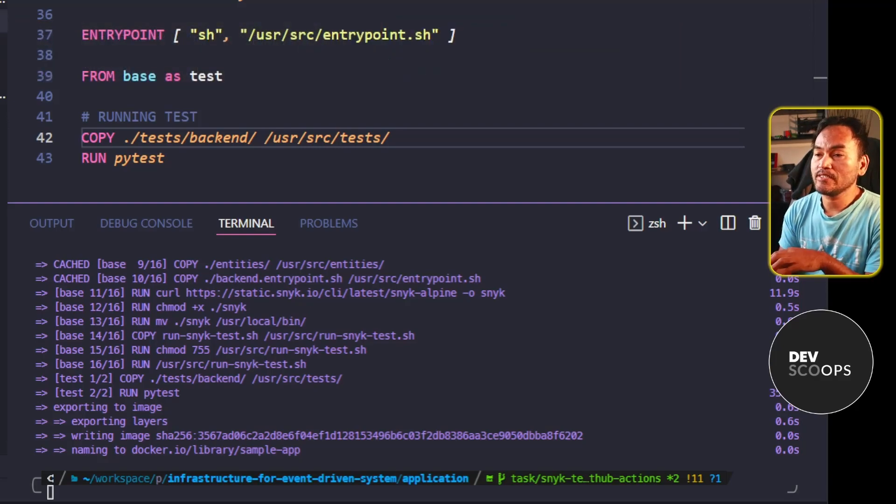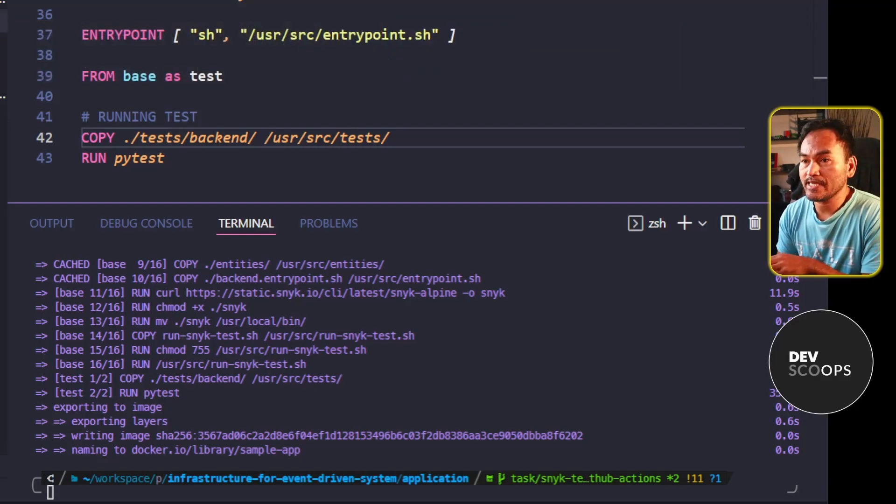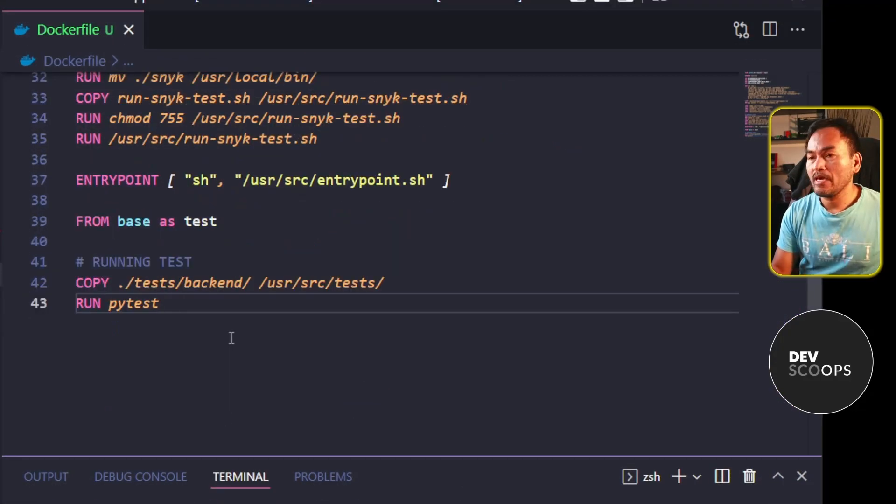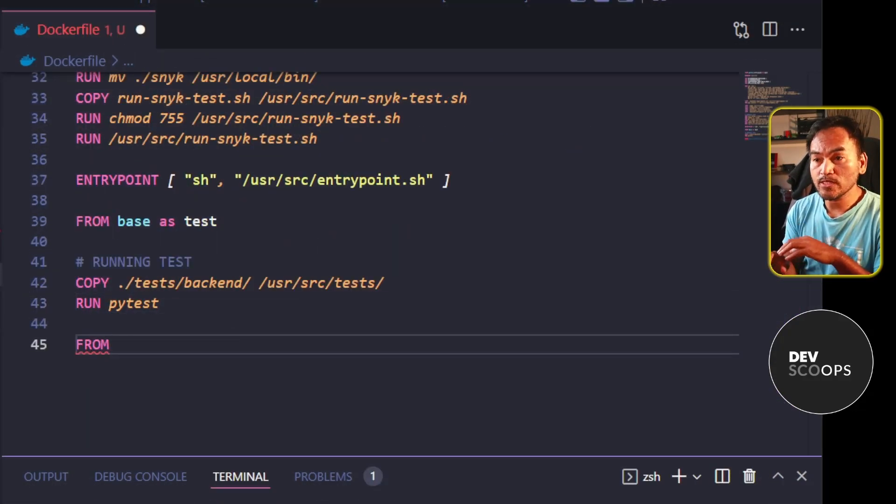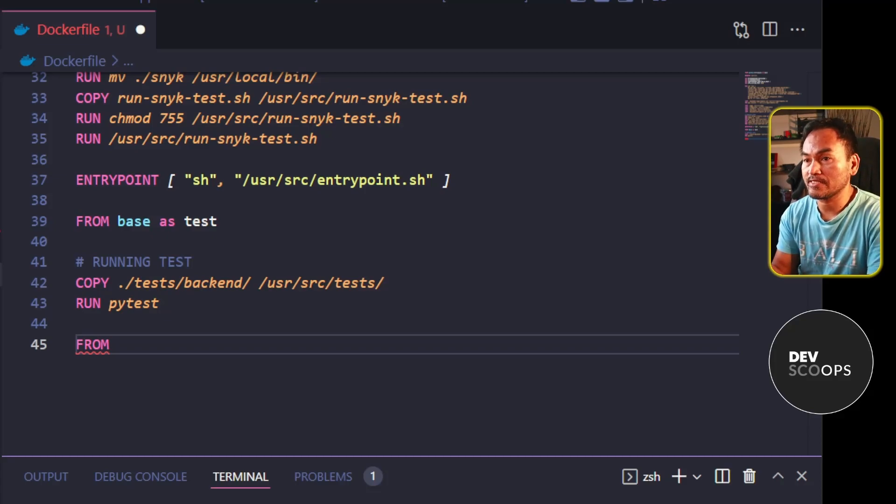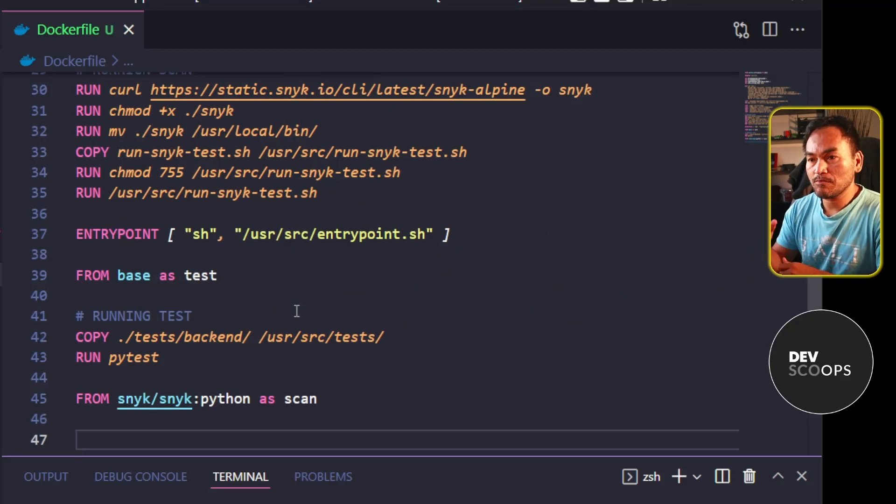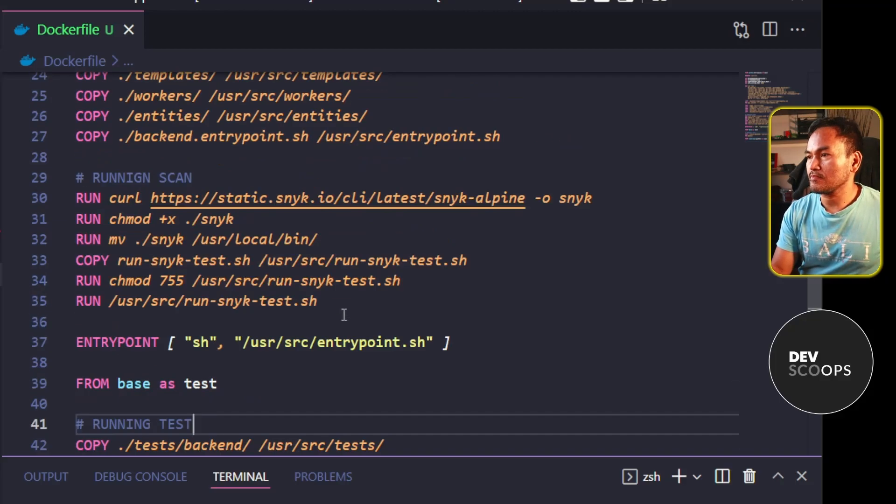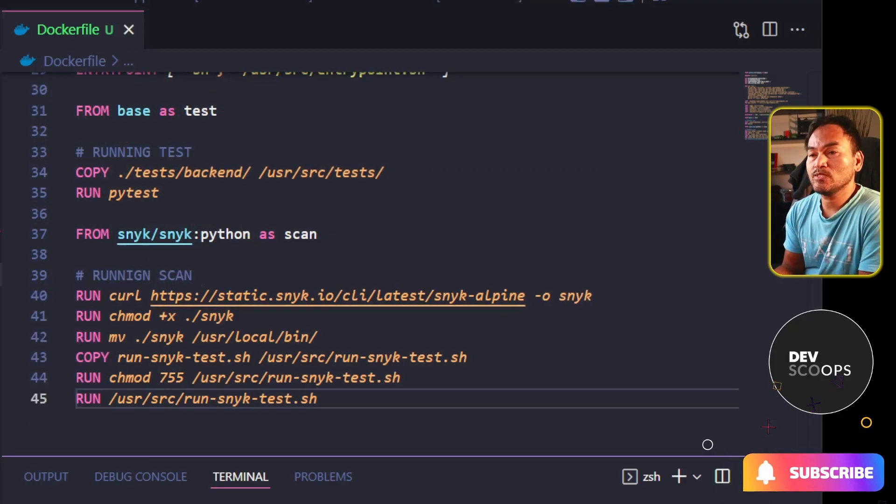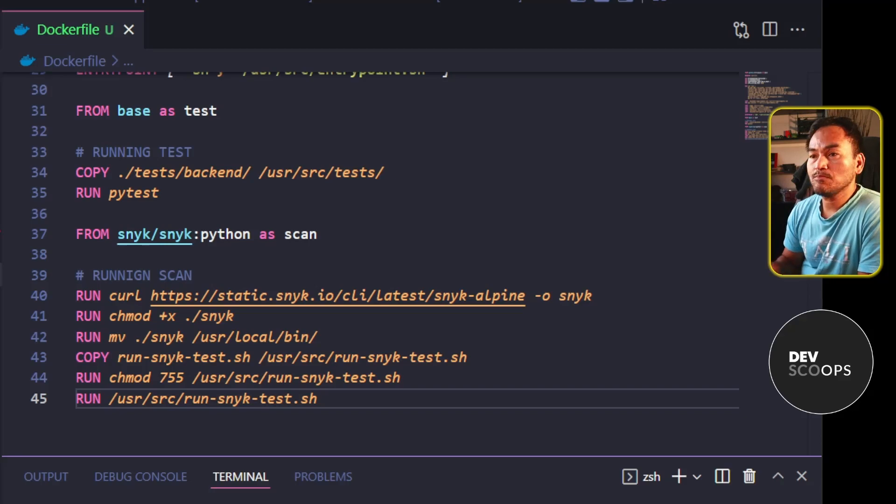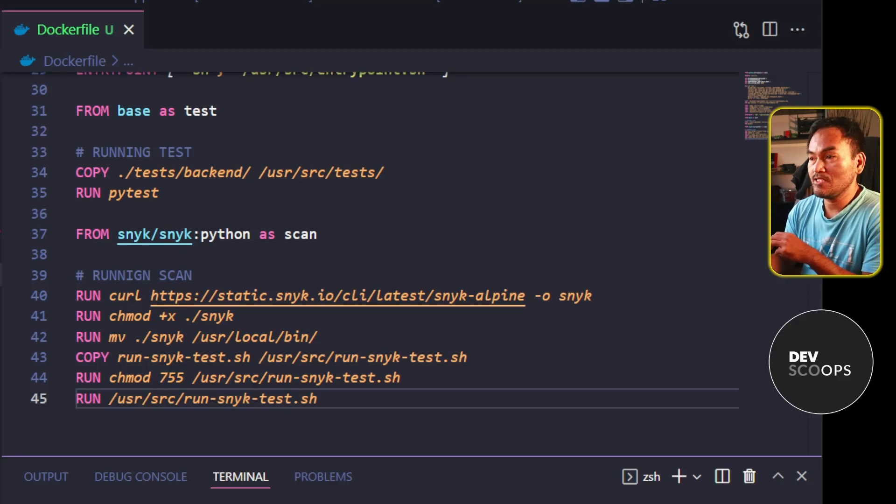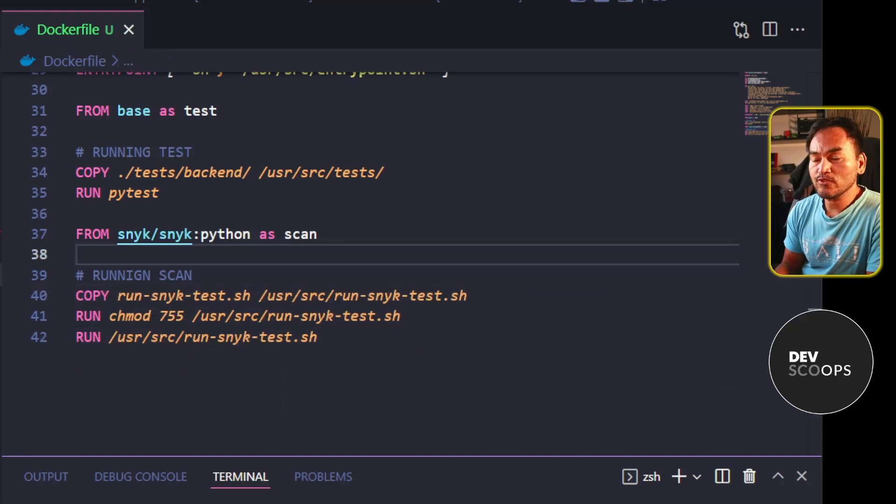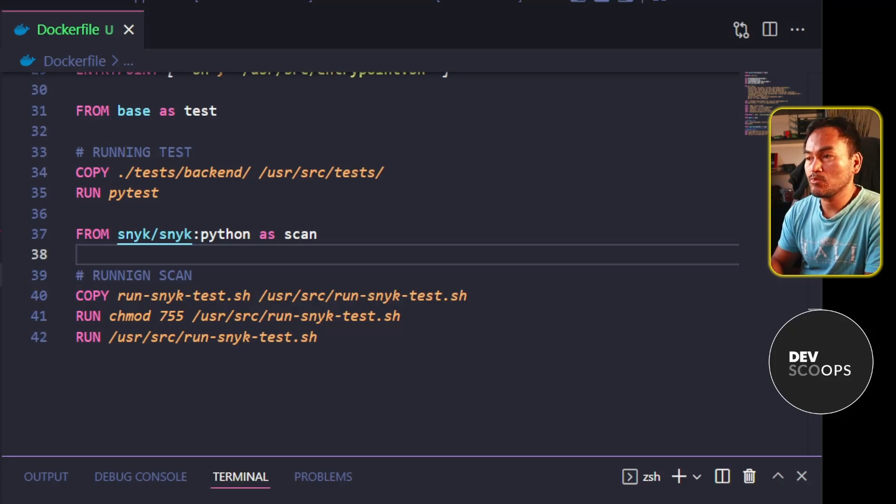I also need to create a separate stage for my Snyk scans. So let me head back to my code and define a new from block. I will use an official Snyk image for Python as the base image and label this as scan. Let me go ahead and move all the relevant Snyk steps from my base stage into this new stage. And because I'm using a Docker image as reference inside my from block, this means I don't need to download the relevant binaries anymore since they are already packaged with the image. And in order for the Snyk scan to work, I need to define my Snyk token environment variable inside this new stage.